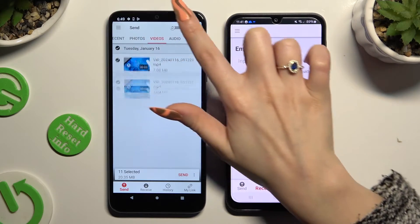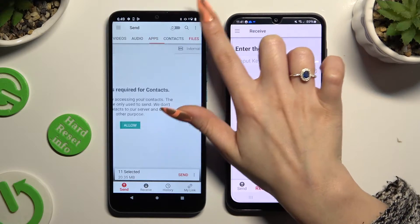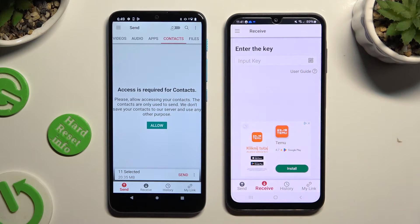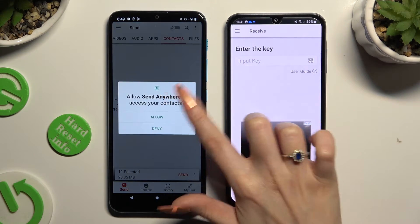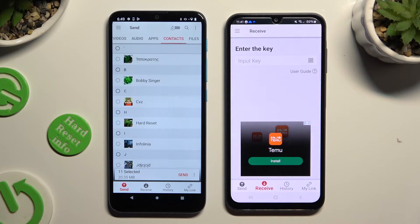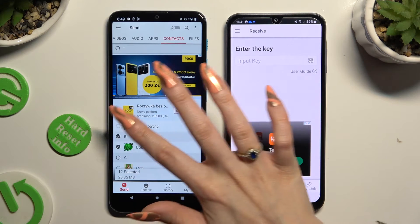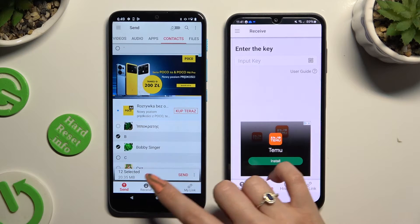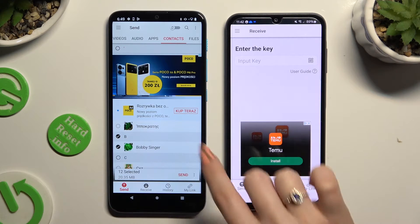In some of those categories, like Contacts, click Allow a couple of times, and then select your files. When you're ready, hit Send next to Selected at the bottom.